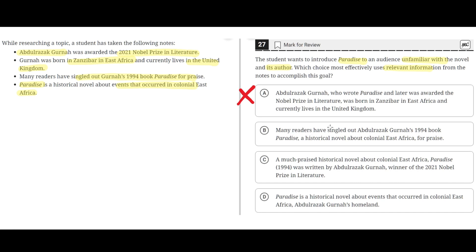Option B: Many readers have singled out Abdul Razak Gharna's 1990 book Paradise, a historical novel about colonial East Africa, for praise. This is incorrect because although it does describe the novel Paradise, it doesn't really describe the author, Abdul Razak Gharna, very well. So B is incorrect.